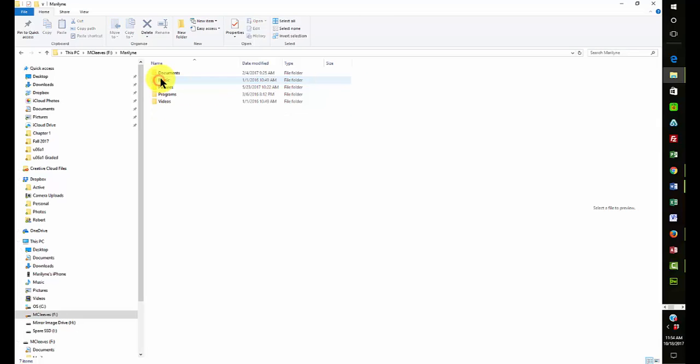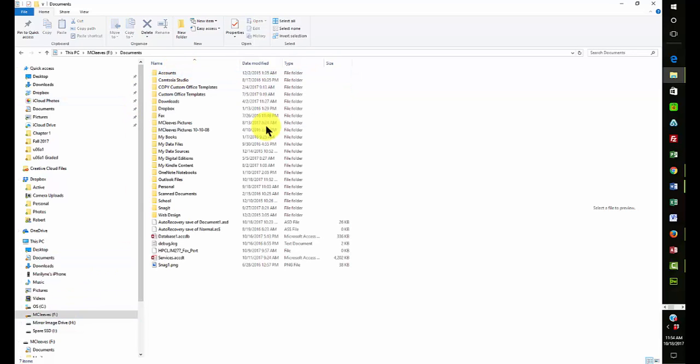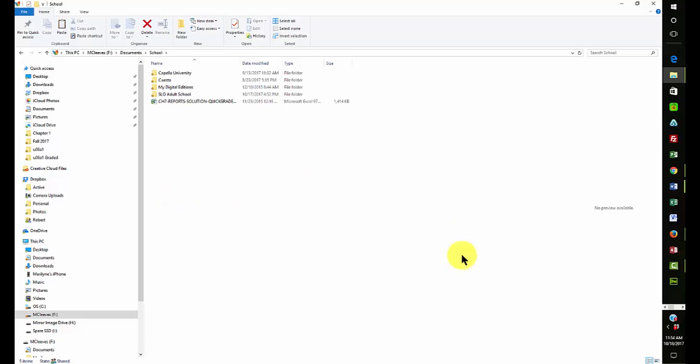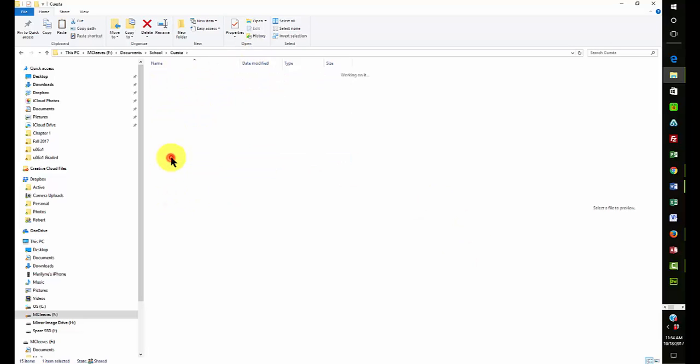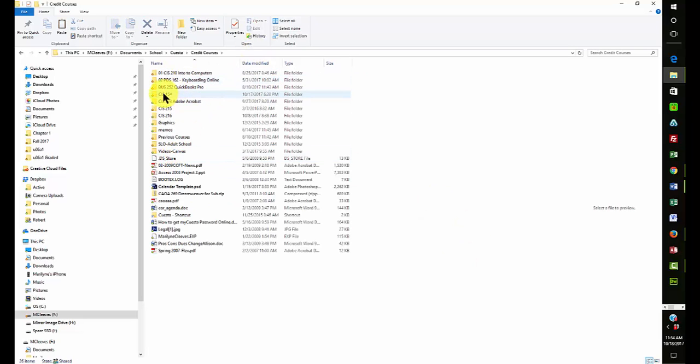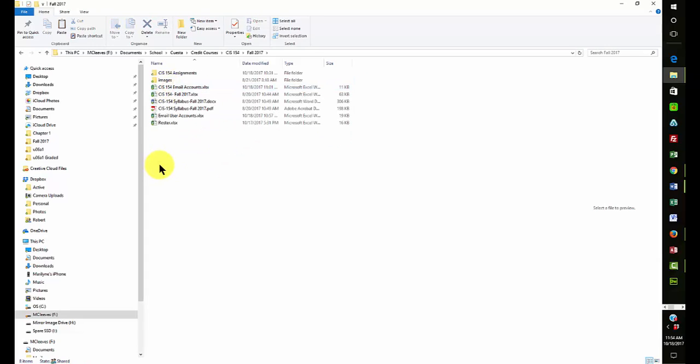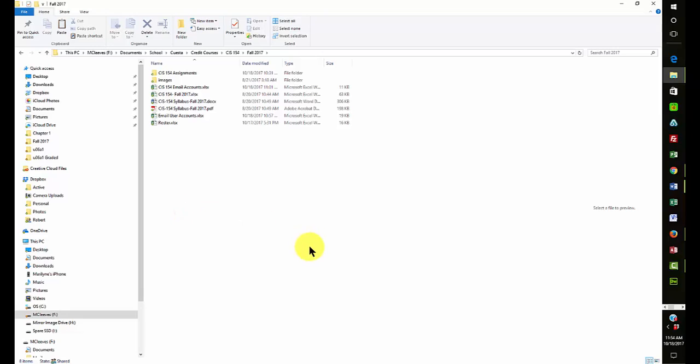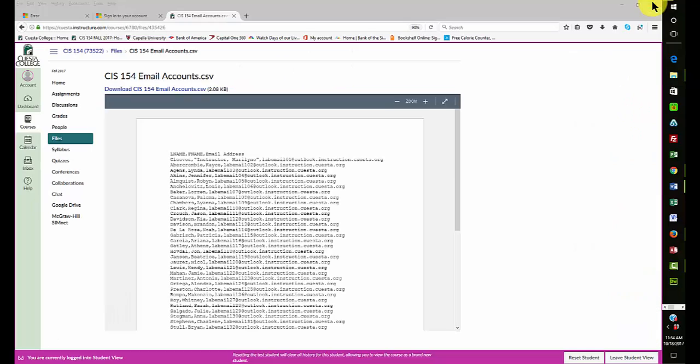Then I come up here. Oops, wrong one. This is my documents where I want it. It's my school and my Cuesta credit courses 154. This is the file, right click, paste. Okay, so now the file is inside the folder.